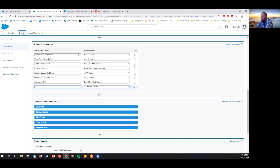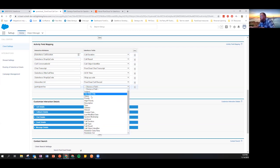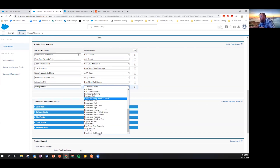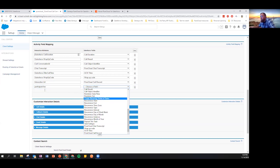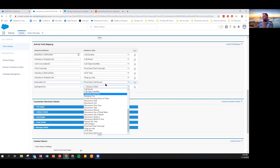The interaction attributes that we support are all documented on the Resource Center — there's specifically an article about interaction attributes that I recommend reviewing. To add a new interaction attribute, say I want to get some custom participant data — I look at 'participant' and find an attribute called 'foo,' then pick a place to map it. This looks at the task record type and asks where you want to map it to — any custom or standard field. That's all there is to setting up custom call logging.